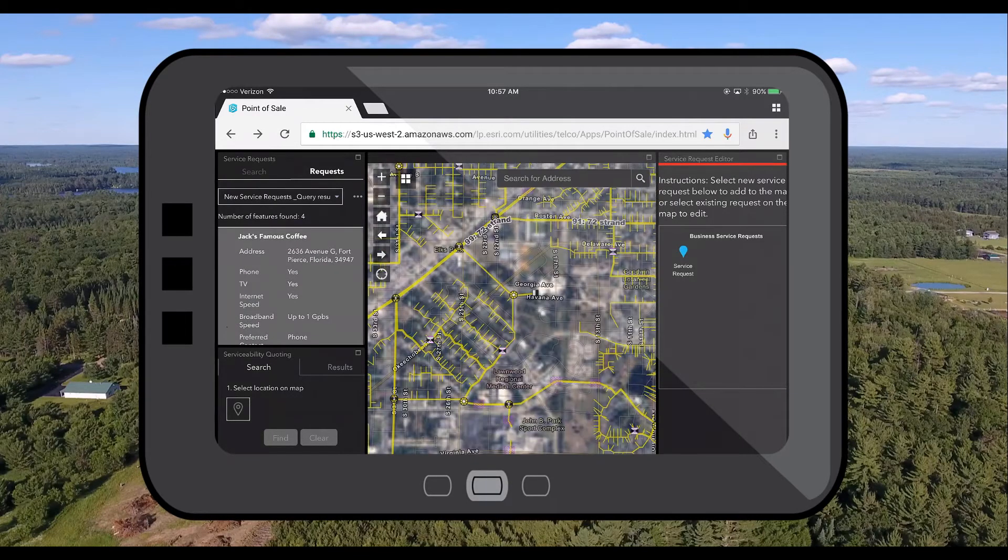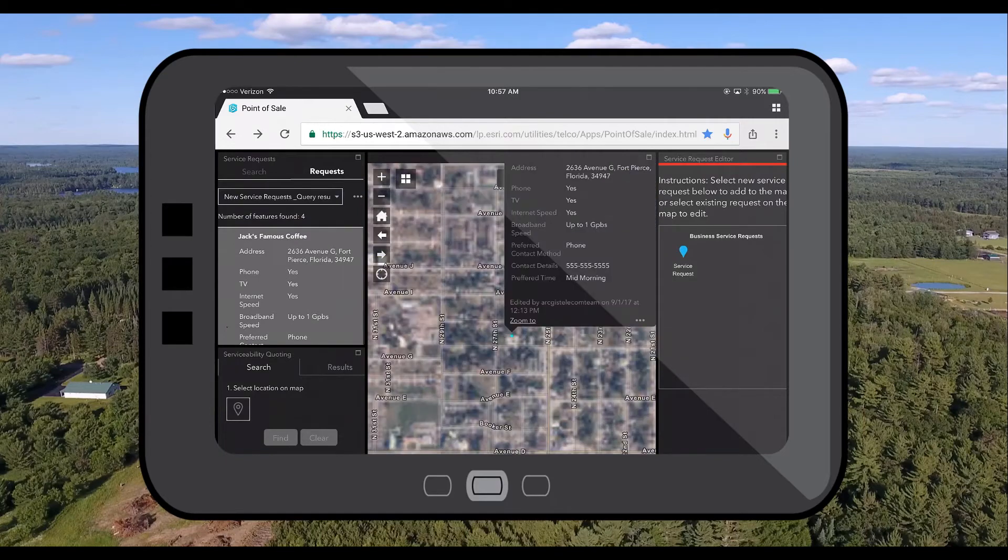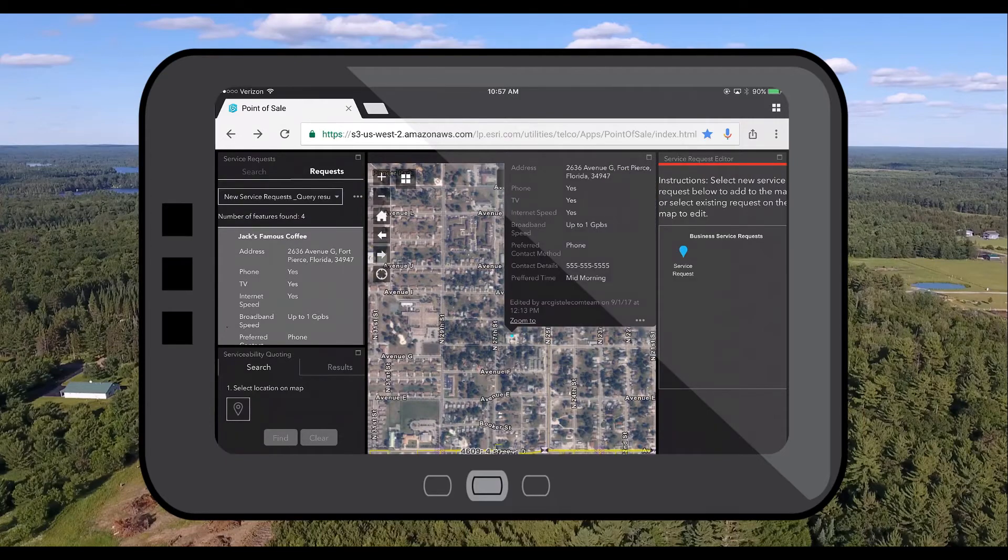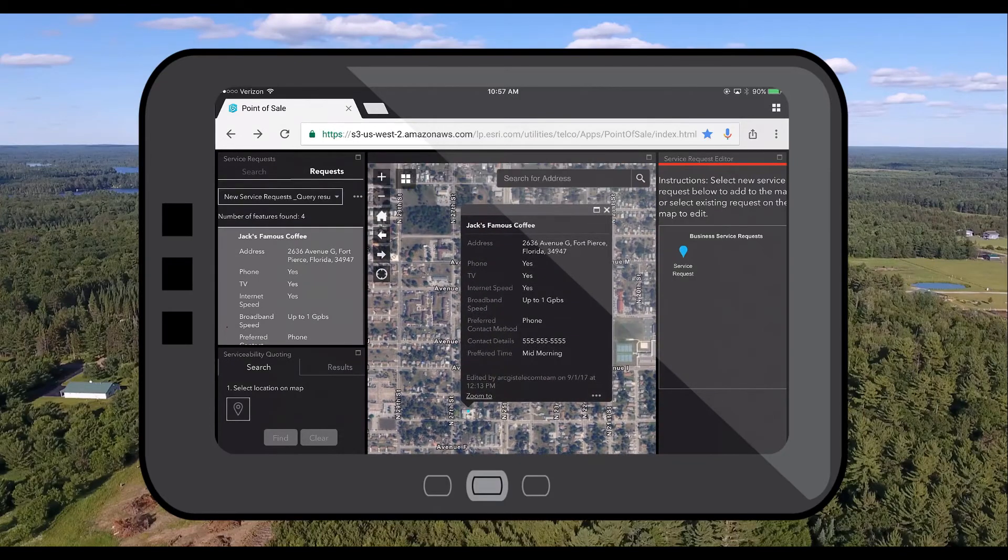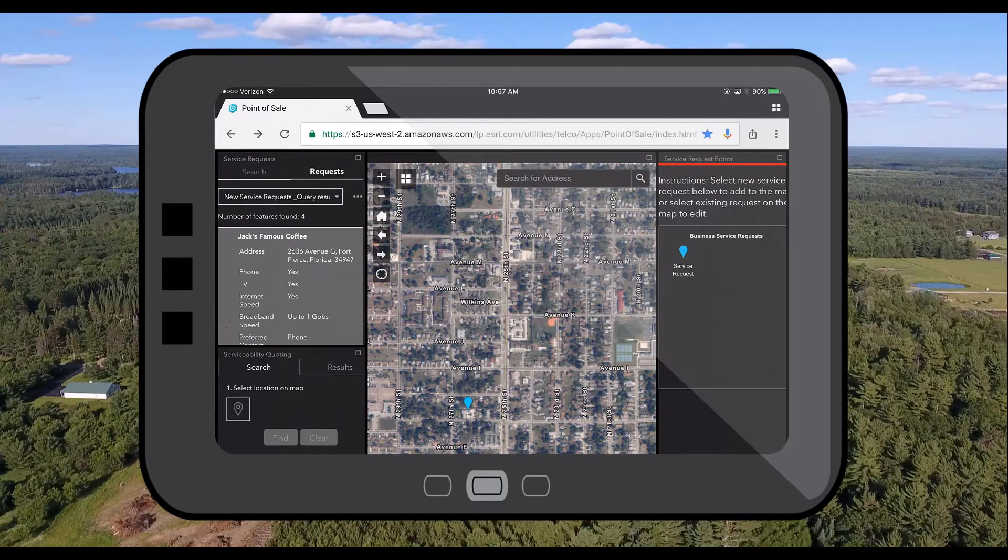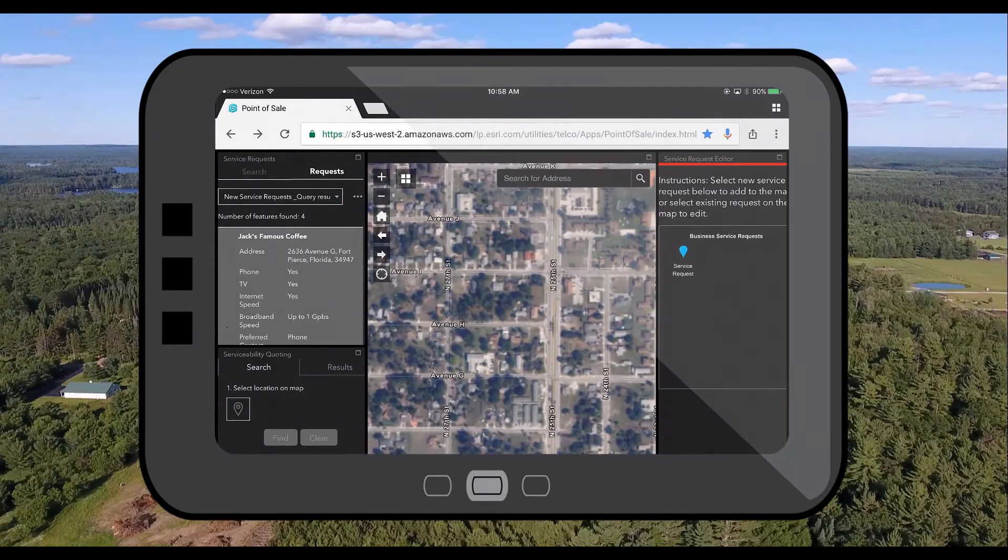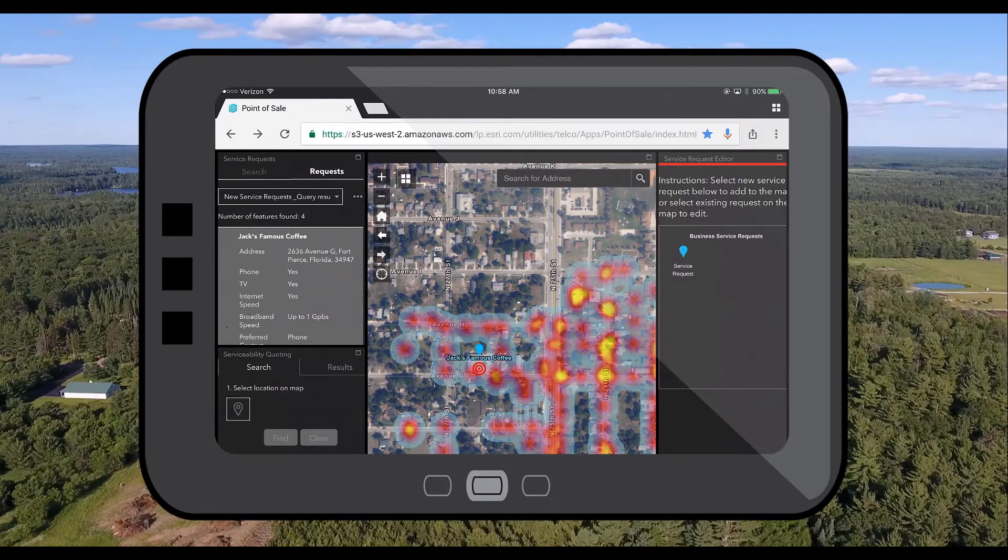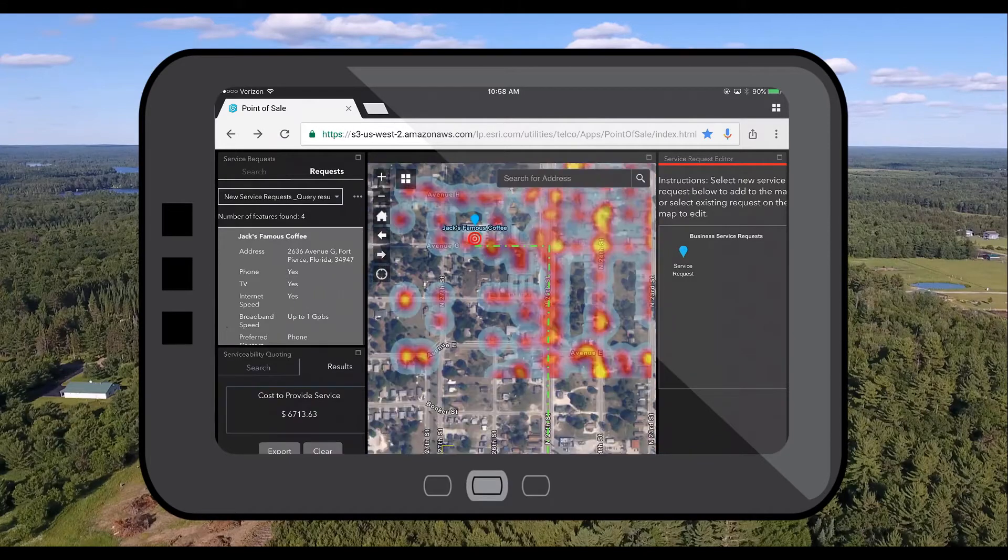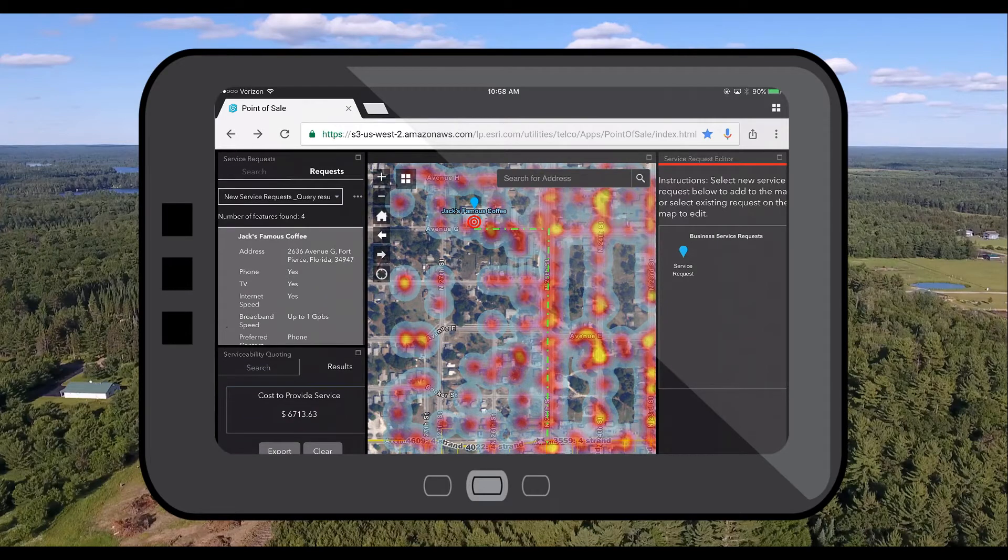As a direct sales representative I can be on-site with a customer and have instant access to a tool that allows me to provide a cost quote for this customer. Now using spatial analysis a route or potential network buildout will be returned with a cost estimate.